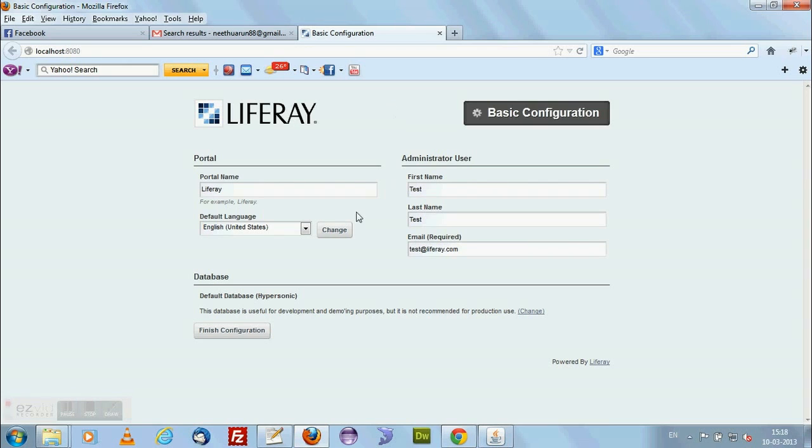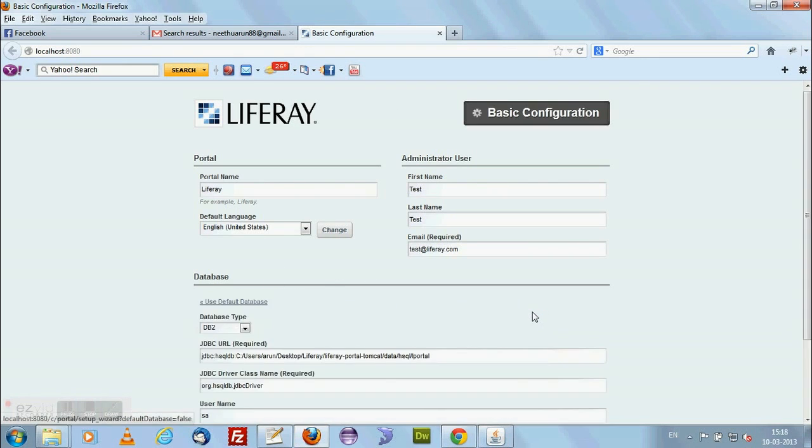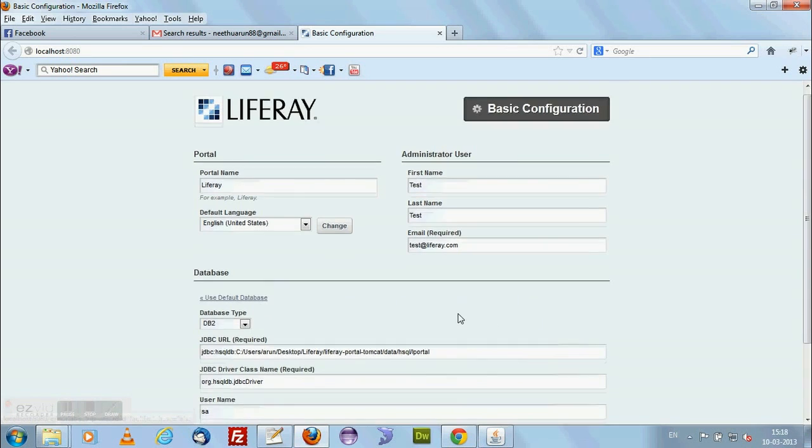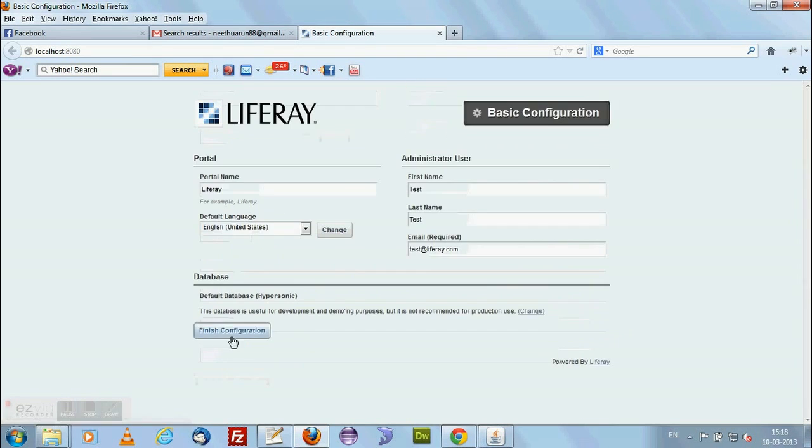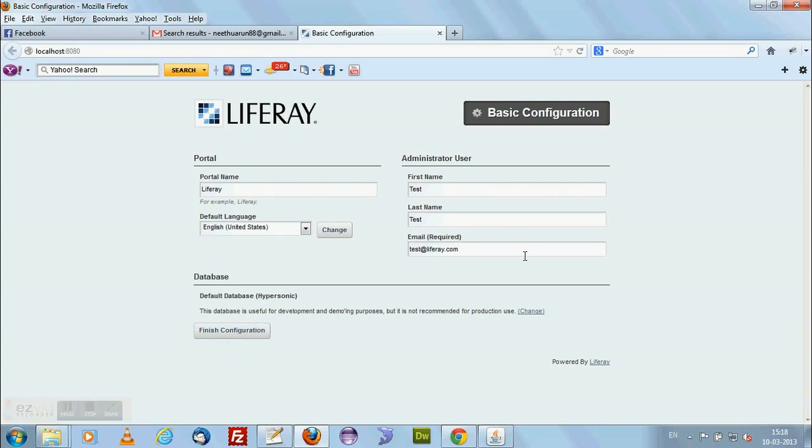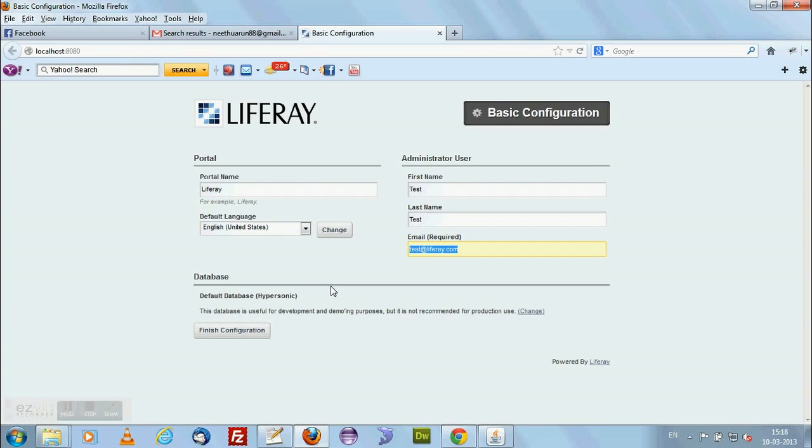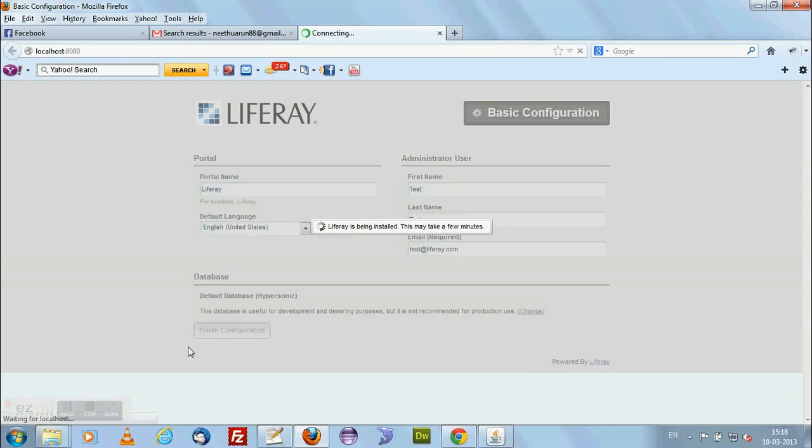You need to - if you want to change database configuration, you can change here. Right now it is the database associated with Liferay itself. You are viewing here, use the default database and just finish the configuration. I am finishing the configuration.